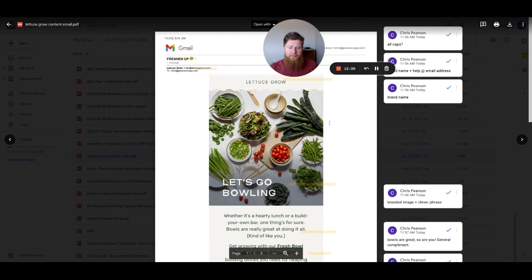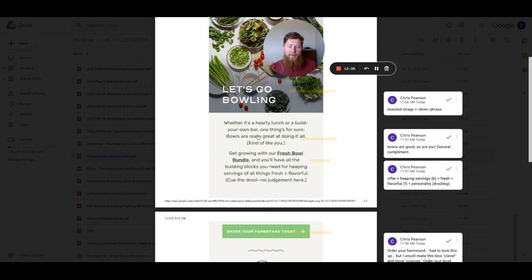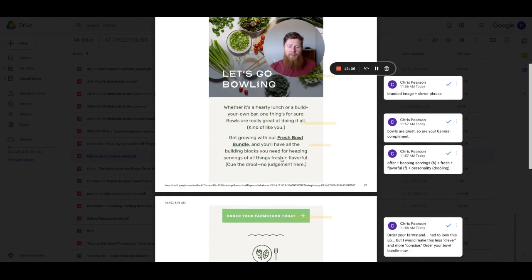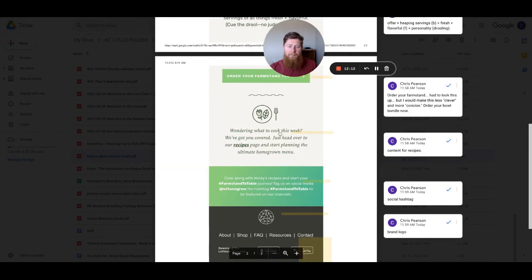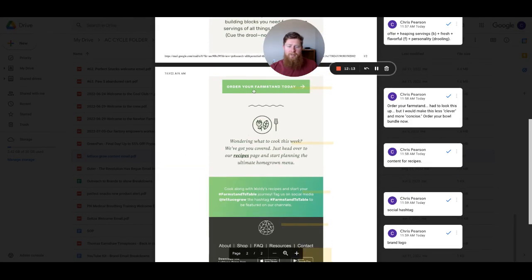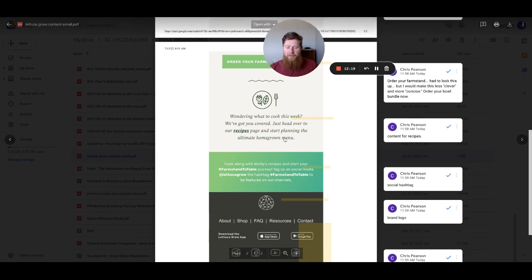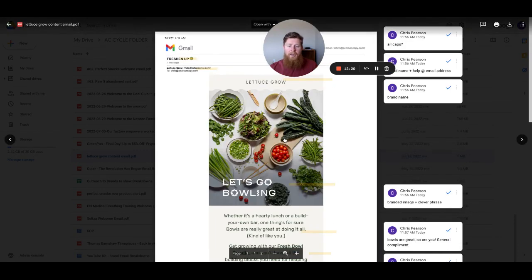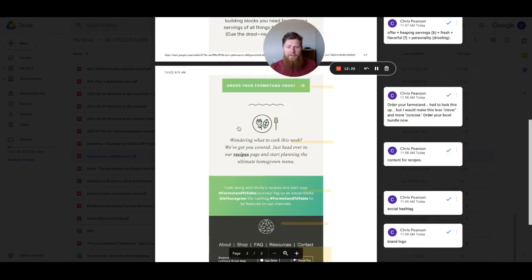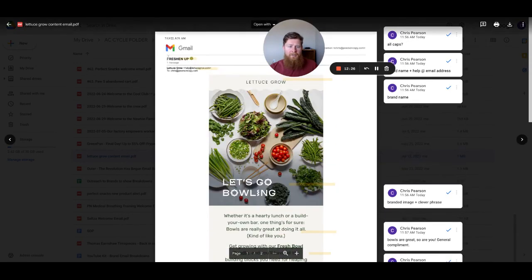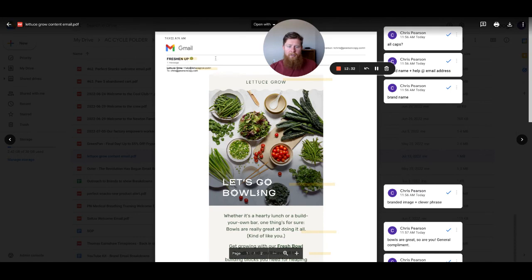So ultimately I think two things for this, two insights. One, Lettuce Grow could test this email and get way more specific with the copy, the compliment here. And also the judgment, cue the drool no judgment. Get more specific with these little personality pieces. Get more specific with their CTA and then also with how they're using recipes to sell things. They can get more specific with that like I mentioned earlier in the video. So I think getting specific is the one big insight. The second big insight is what can you test? I would test the subject line to something else. I'd say let's go bowling in here. I'd say maybe something like fresh bowl bundle for you. Get direct to the offer. This is a direct offer email. So put the offer in the subject line here and say, you know, a fresh bowl bundle, find out what's inside.